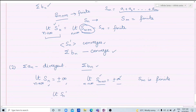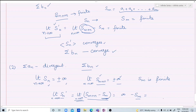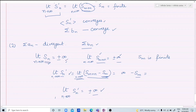The limit of Sn' as n approaches infinity is S(m+n) - Sm. Since Sm is finite, it has no effect. If S(m+n) approaches infinity, then Sn' also approaches infinity. If S(m+n) approaches minus infinity, then Sn' approaches minus infinity. So the sequence of partial sums diverges.